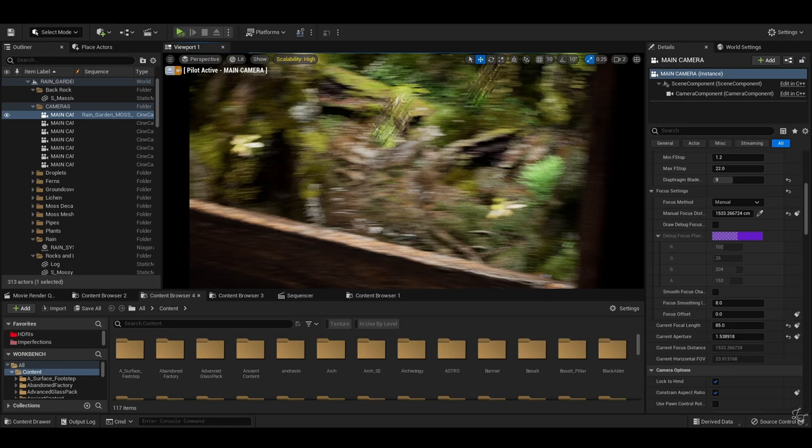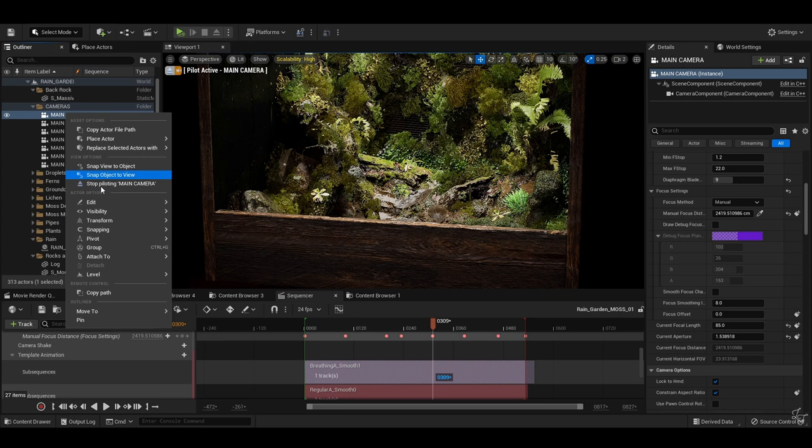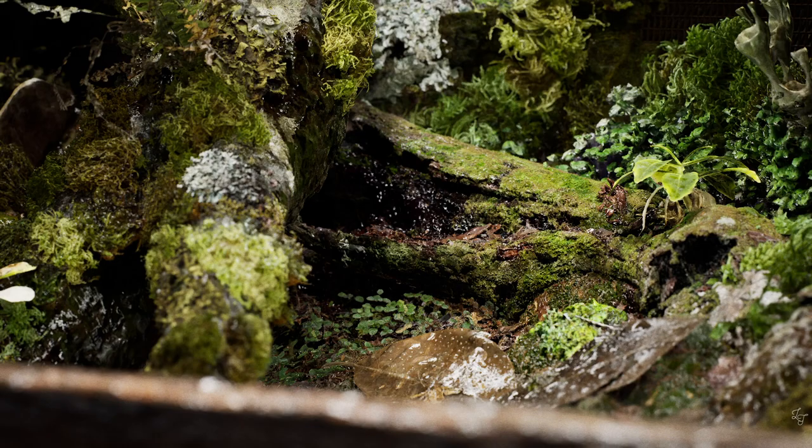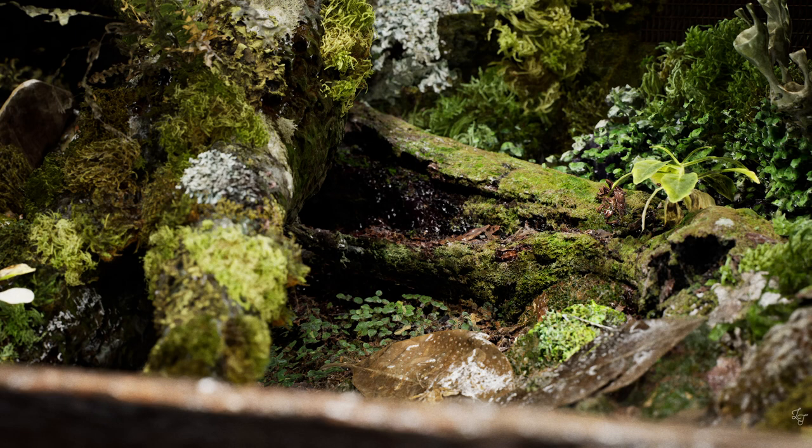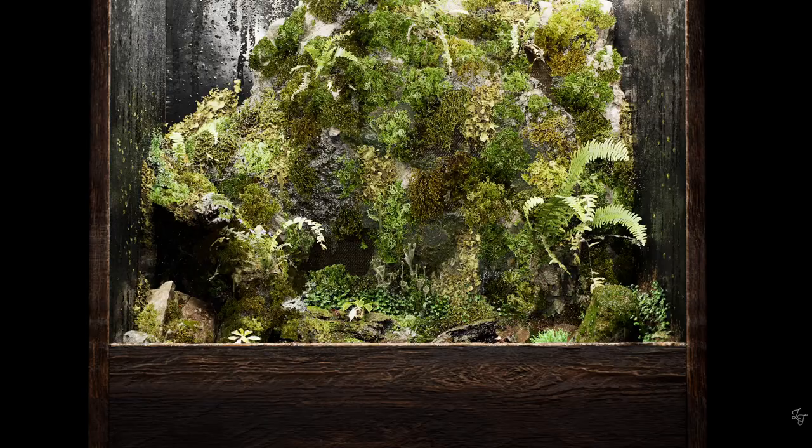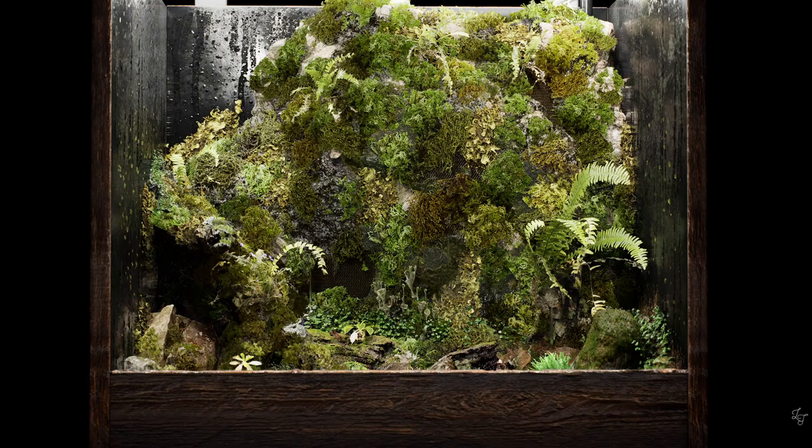Also useful to set your cinematic quality settings in the Movie Render Queue before you go.